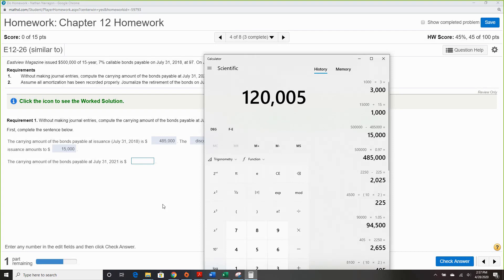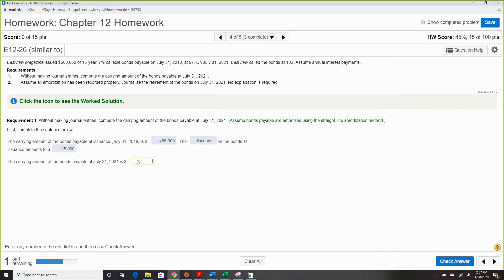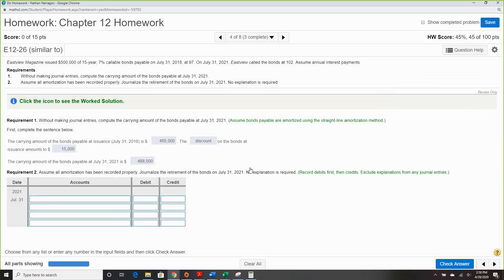Carrying value is our bond minus unamortized, so with $12,000 remaining, our carrying value is $488,000. The key thing to watch is that as the years go on, the carrying value gets closer and closer to $500,000.